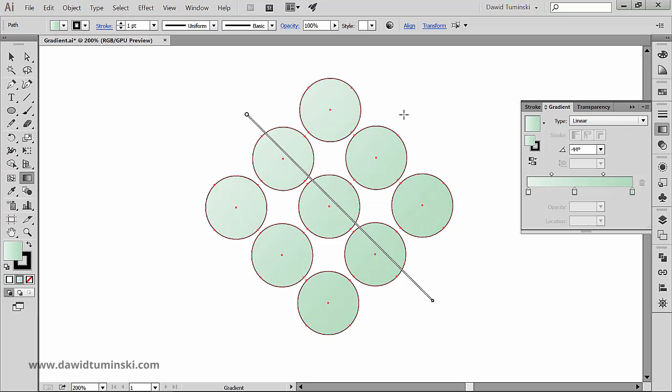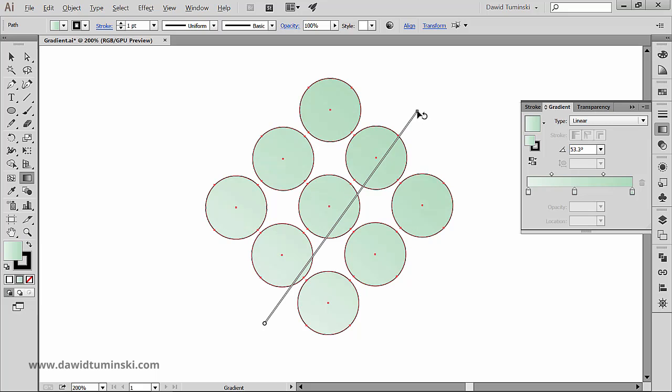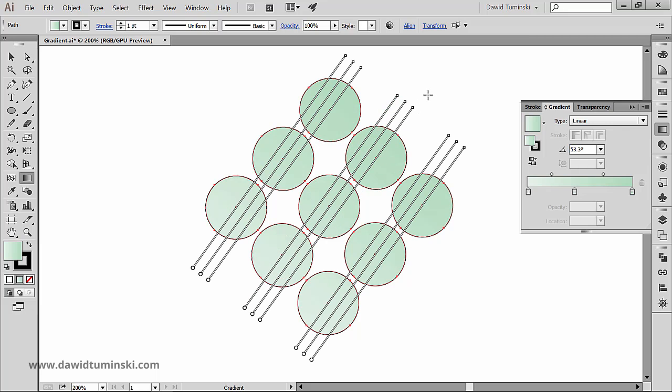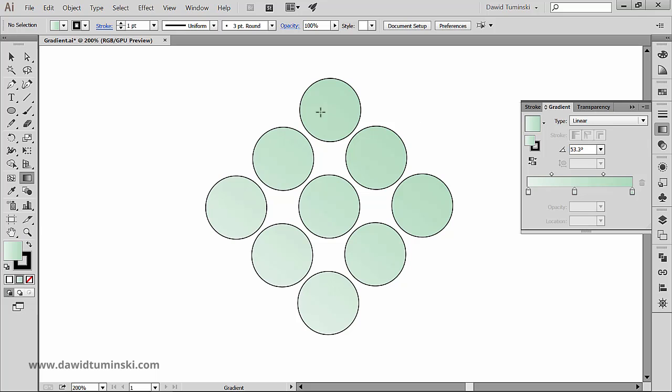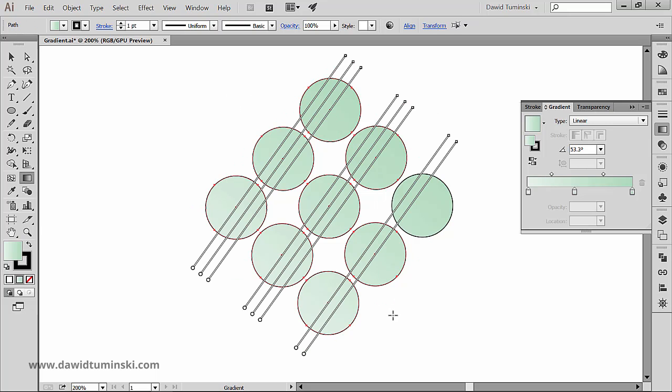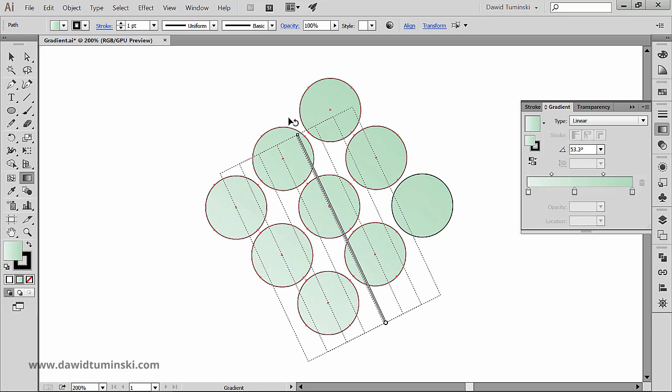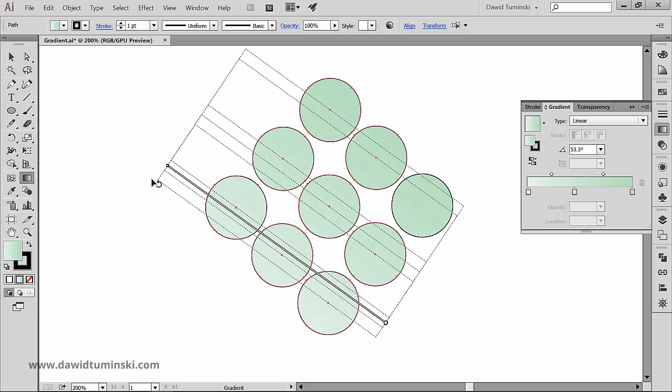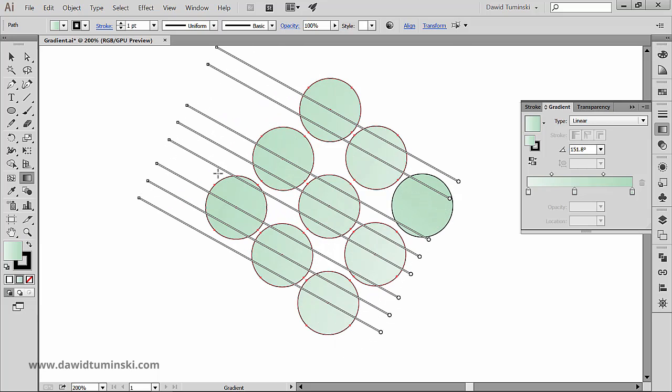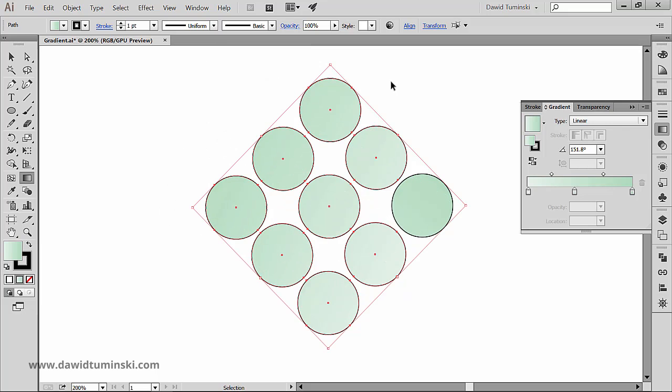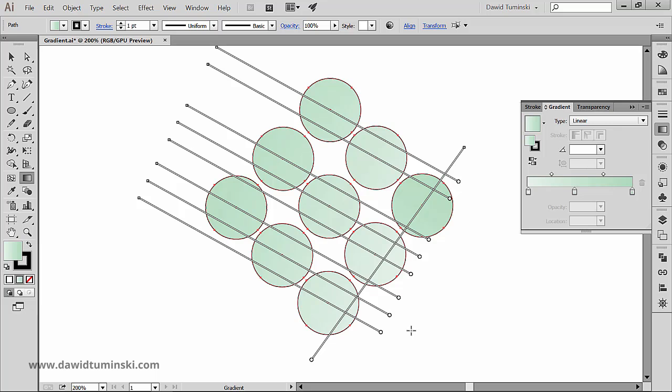You can also play around with holding down alt or option key on your keyboard while creating a gradient. When you do so this intricate box appears with the number of dotted lines that corresponds with the number of objects currently selected. And as soon as I let go of the mouse I will create in this case nine different gradient annotators, one for each ellipse.